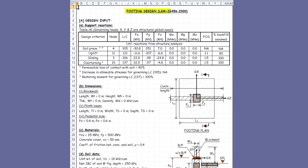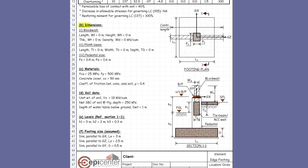Let us quickly go through the calculations. The governing load combinations, with respective node numbers, for maximum soil pressure, uplift, sliding, and overturning are all highlighted here. This is followed by input echo for dimensions, materials, soil data, and levels. Computations start with the assumption of footing dimensions, which, as we will see later, correspond to the most economical footing. These are along structure global axes.